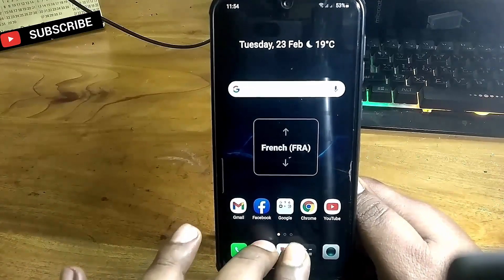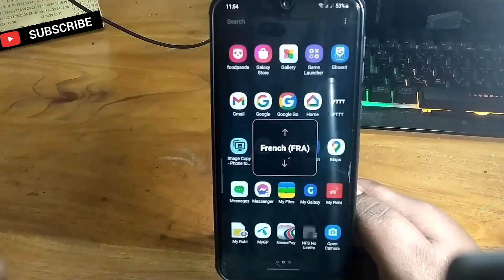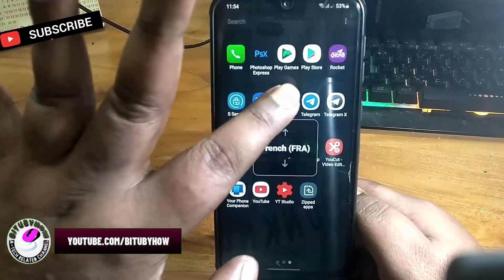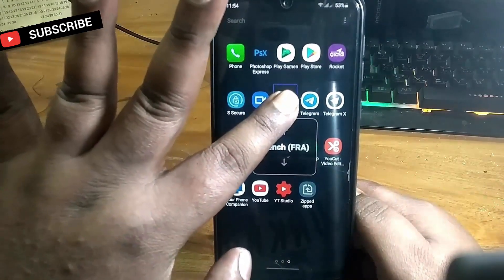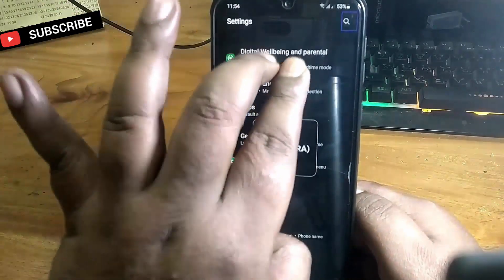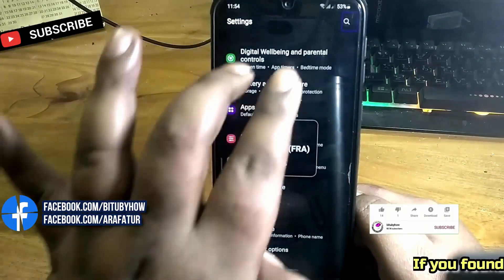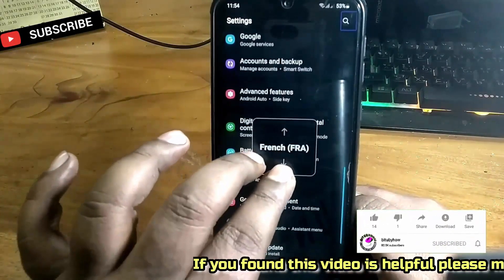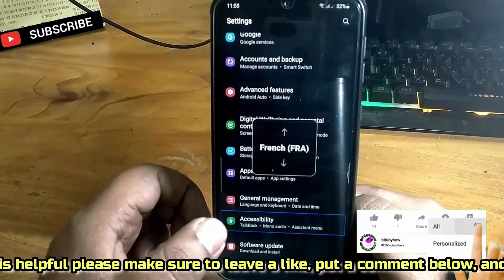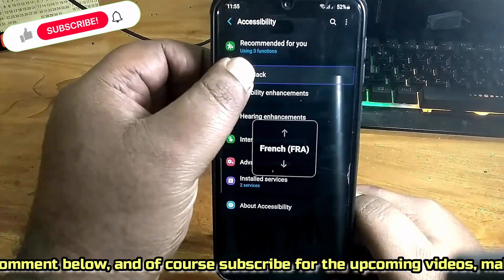To disable TalkBack, you need to go to the Settings of your phone. Use two fingers at the same time to navigate. Tap and hold the Settings icon to select, then double tap on it to open. Use your two fingers at the same time to find Accessibility. Tap and hold on Accessibility and double tap on it to open. Use the same process to open TalkBack or screen reader.